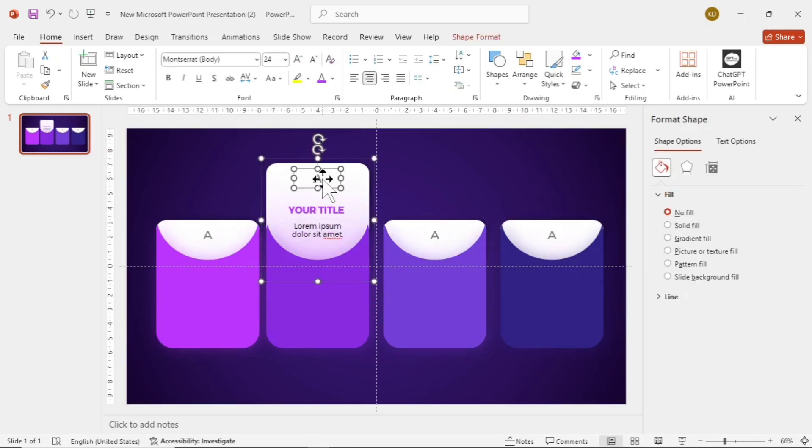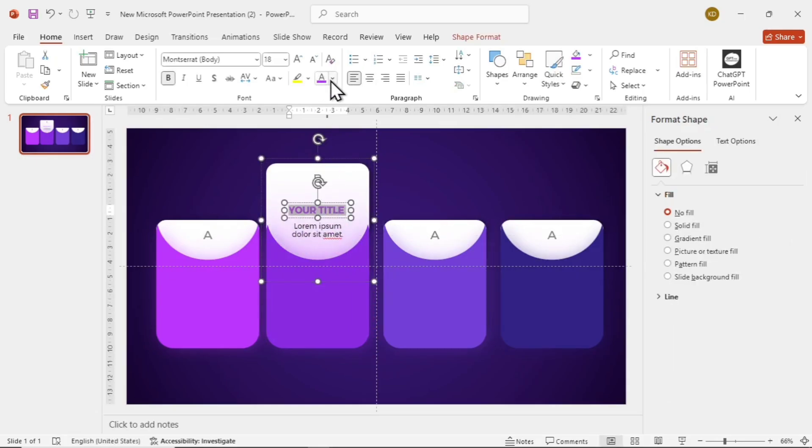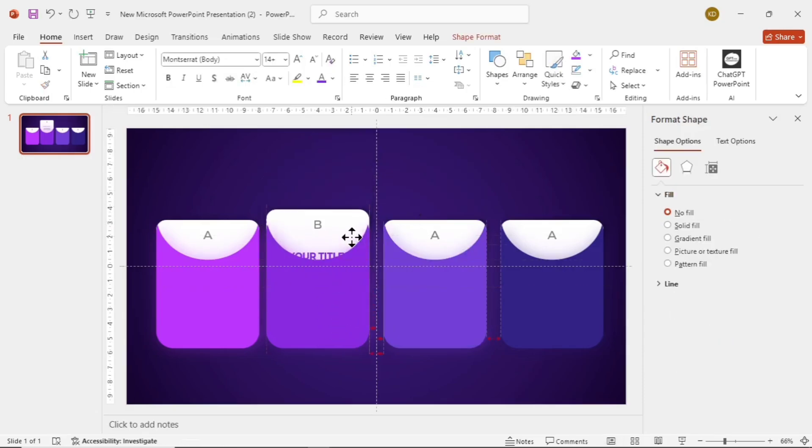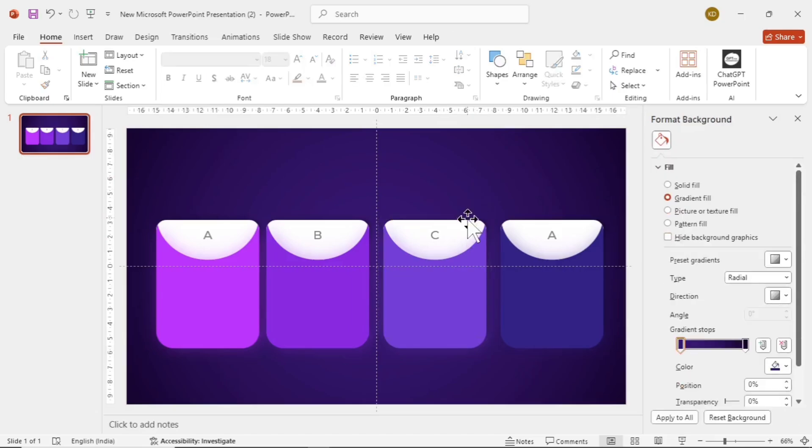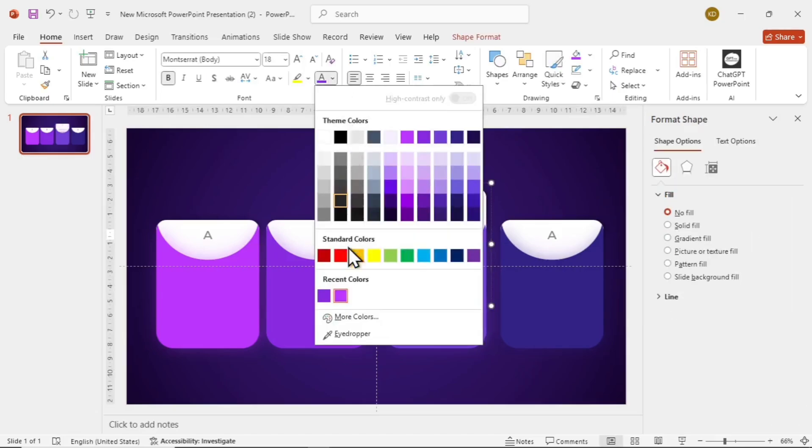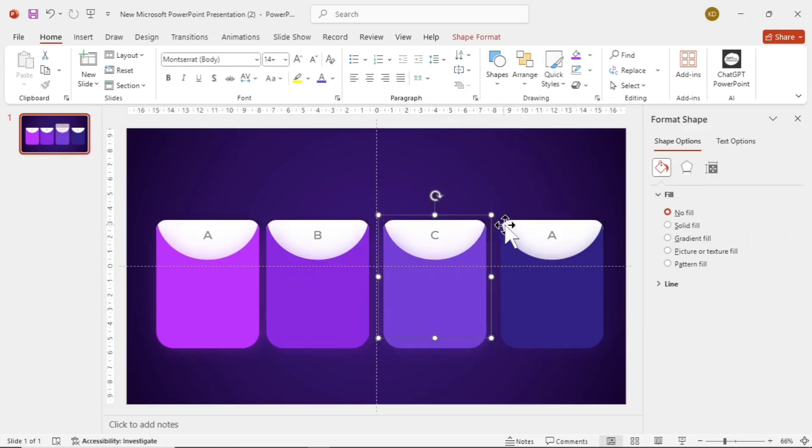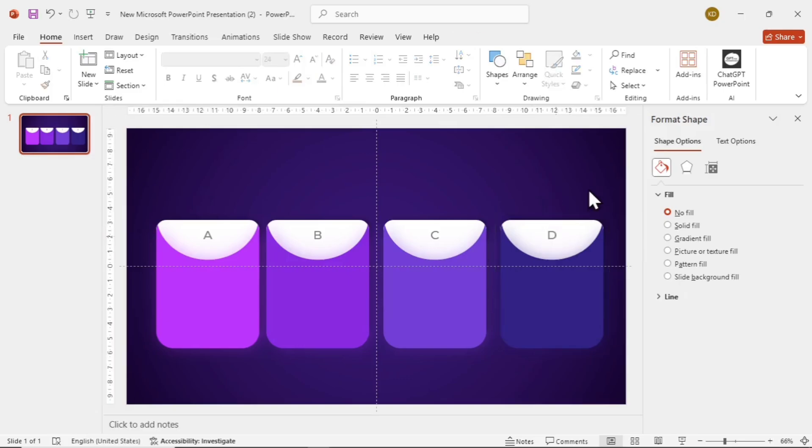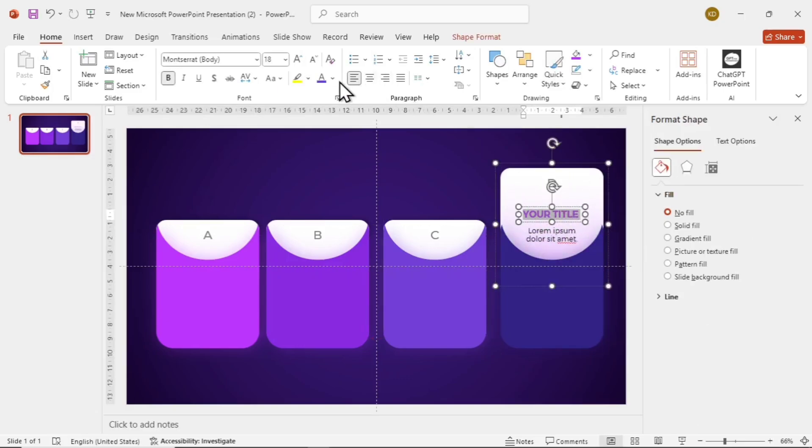Go to the second card and change it to B, and change the title color to the same card color. Arrange it back. Now moving to the third, change it to C, and change the title text to the same color given in the card. Arrange it back as well. Now the last one, the fourth one, do the same, and change it to D and same for the title text.